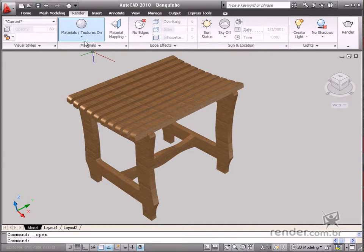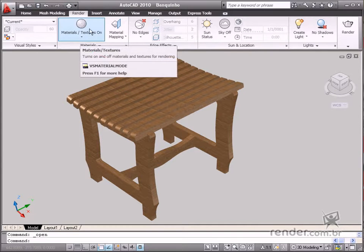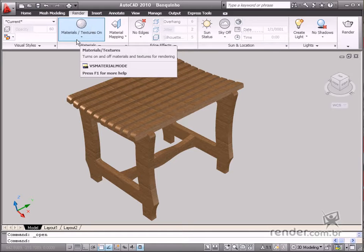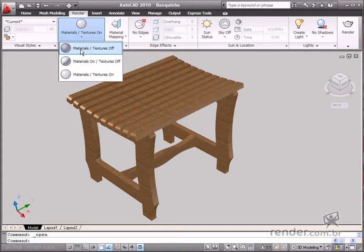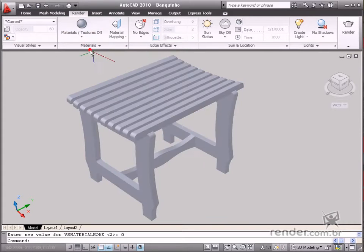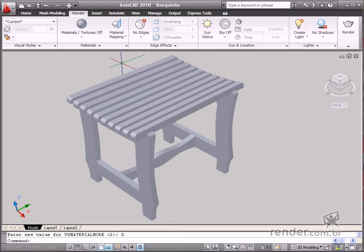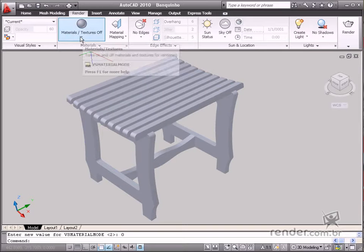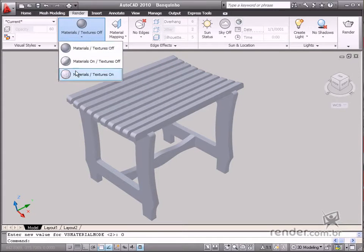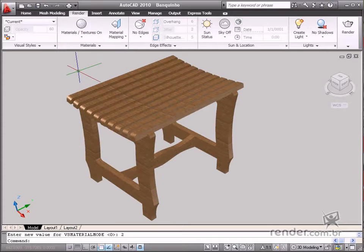The first option is to enable the Materials and Textures to turn the texture view on or off in the workspace. Then it is not necessary to render the surface in order to display these features.